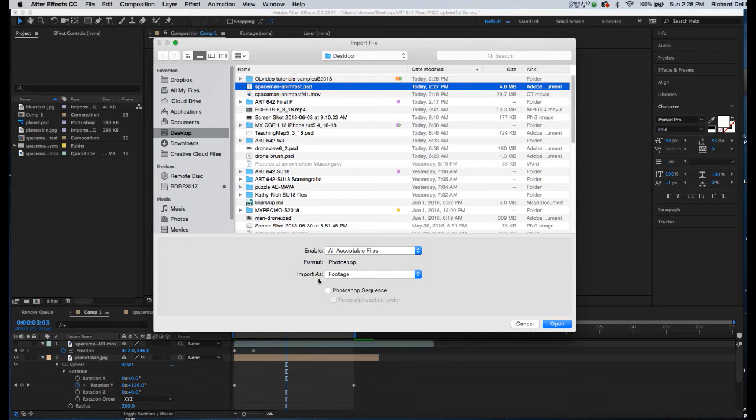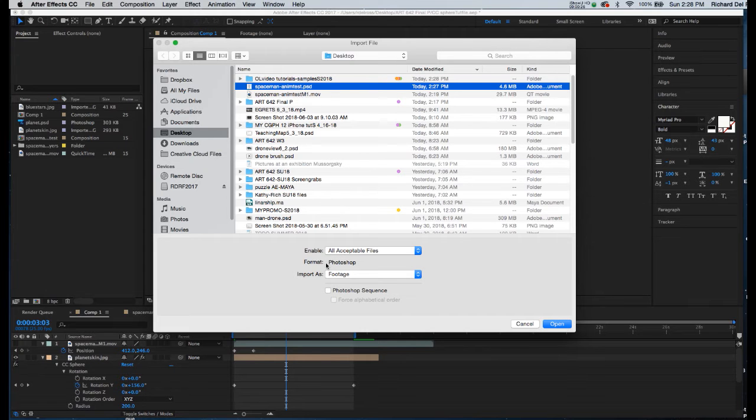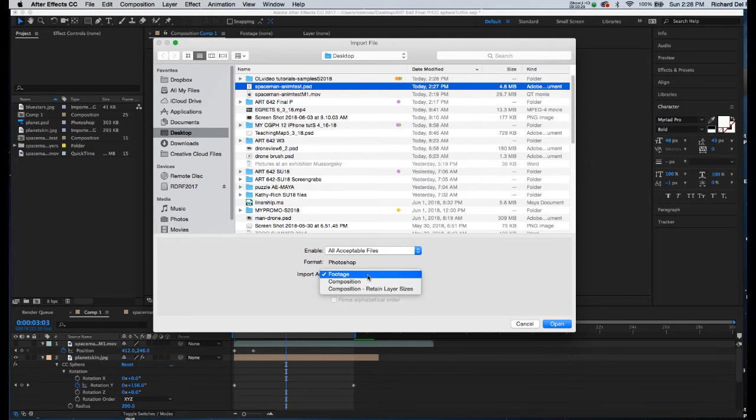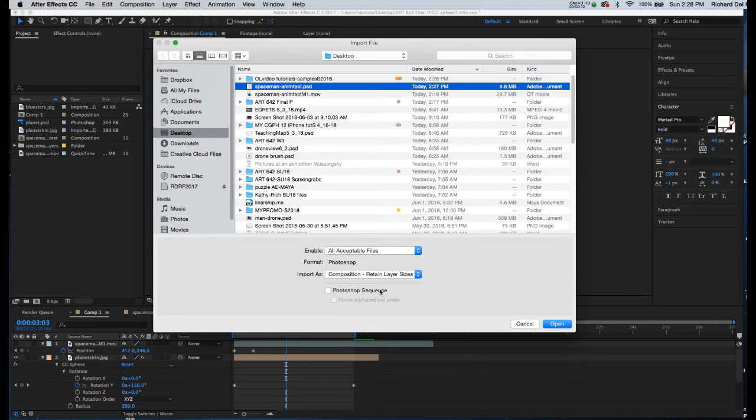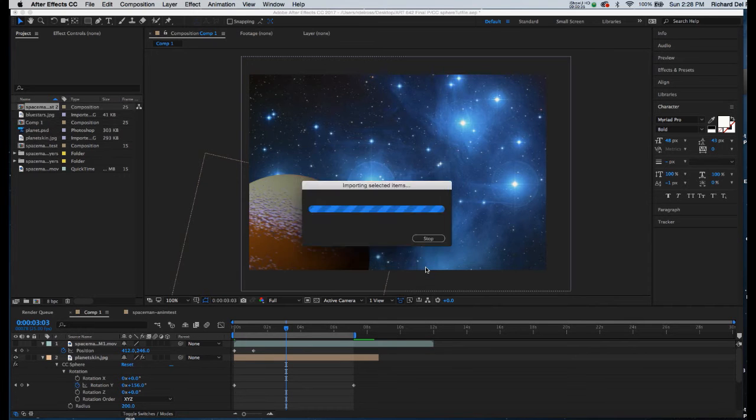The other thing you really have to remember with Photoshop files is that once you select it, you've got a number of choices down here. If I import it as footage, it may flatten it out as one element. But in this case, I've got two layers I want to put side by side in a linear fashion and then animate over time. So down at the bottom where it says Import As, I'm going to choose Composition, Retain Layer Size, and click Open, then click OK.